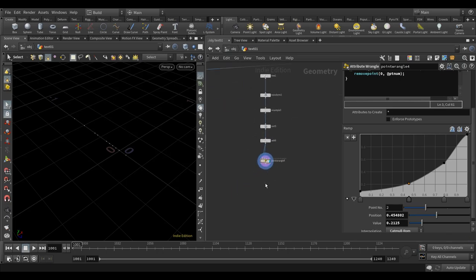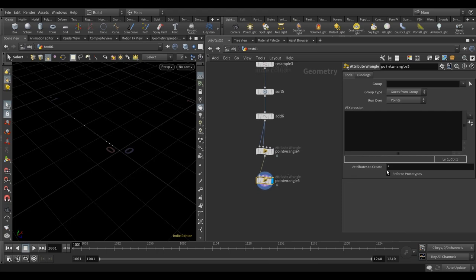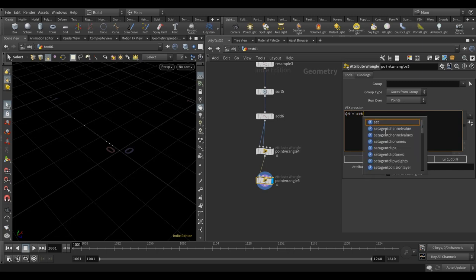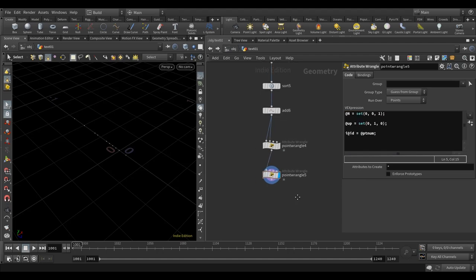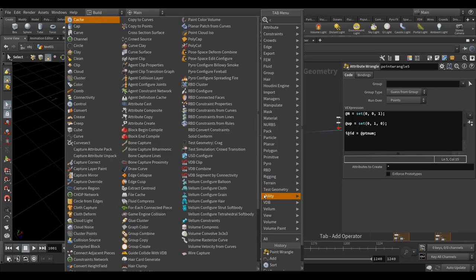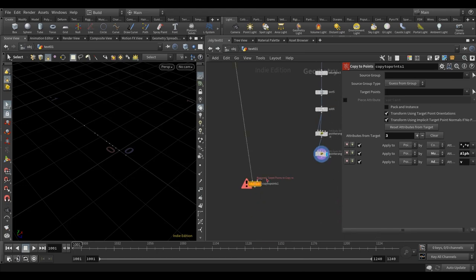Before copy-to-points, let's do some preparation. Drop a point wrangle to set up the normal and up vector. Set the normal to Z direction and the up vector to Y direction — this is safer and ensures correct orientation. It doesn't hurt to add an ID attribute as well. Then do a copy-to-points, plug the line points into the copy node.